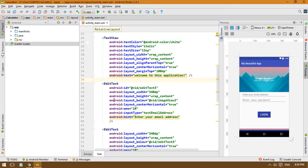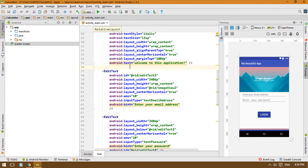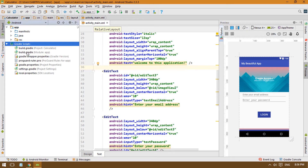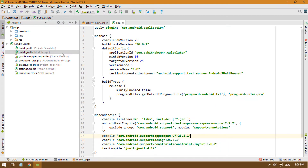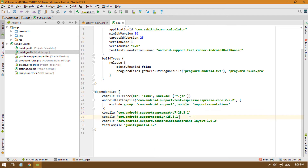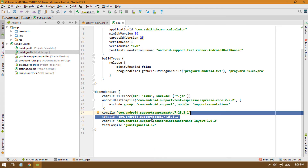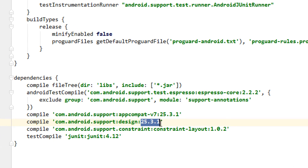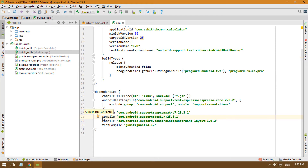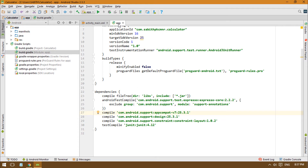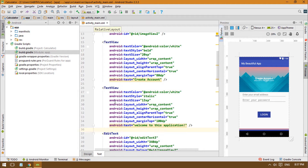To do that, we need to wrap the edit text with a new element. First, we have to add the dependency inside the app-level Gradle file. The dependency is: com.android.support.design — and this is the version current at the time of recording, it may be different when you watch this. Add this line and click Sync. Once it's done, close that.